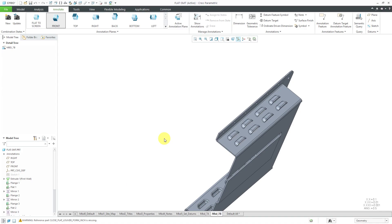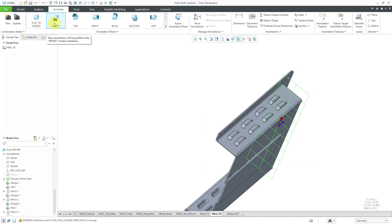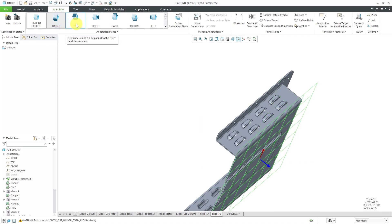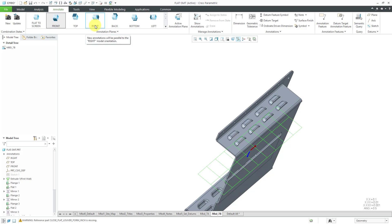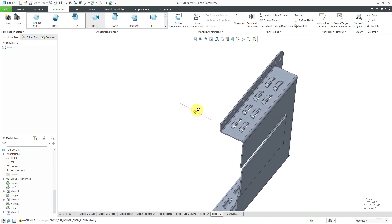To create some ordinate dimensions, first I'm going to take a look at which annotation plane I might want to use. Obviously I'm not going to use flat to screen. I look at front — no. Not top either. Let's see right. Yeah, right is the plane I want to use. It's got the right viewing direction. The text direction might be wrong, but let's start out using right and we can fix our annotations later on.